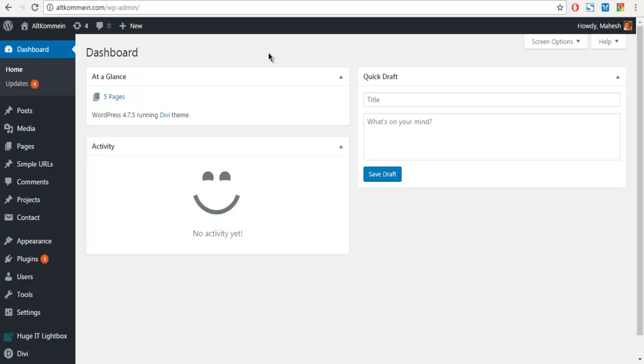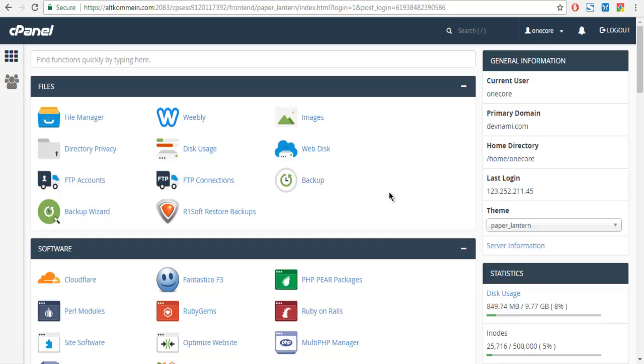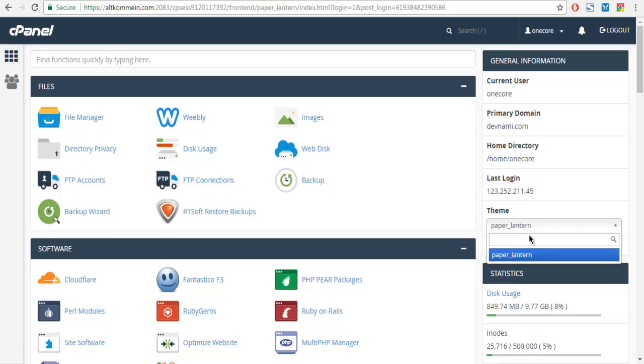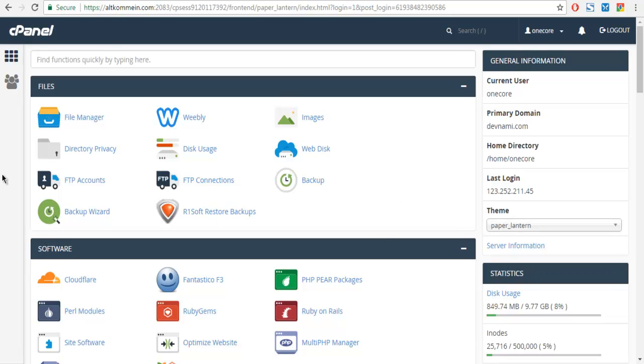So this is my cPanel and as you can see it looks slightly different than the older version. You can change the theme to the old one and your display will change. For me, this is the paper lantern theme that I'm using here.